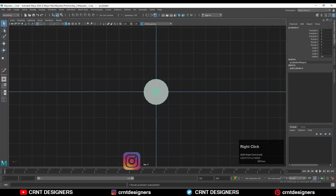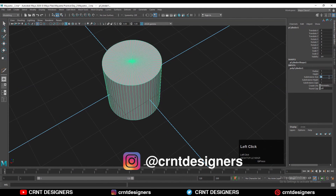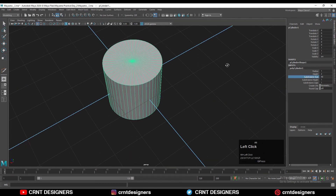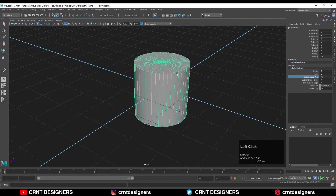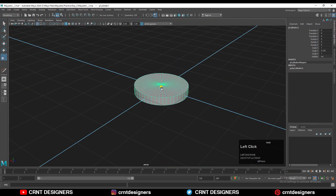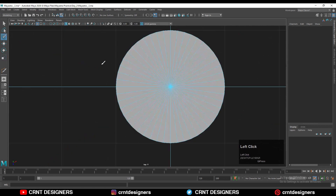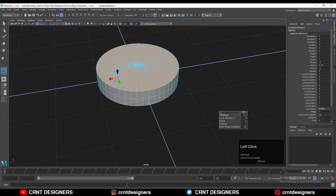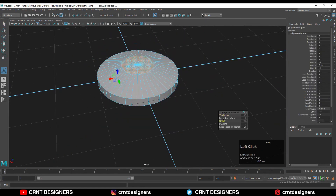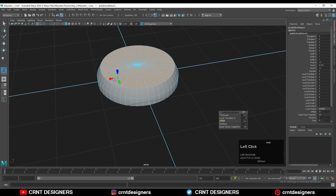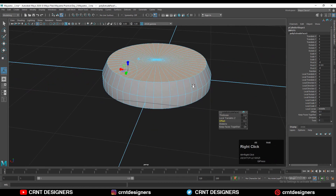To create this model you need to add a cylinder with 48 verts. After that you need to adjust the scale of the cylinder along the Z-axis. Then you need to select its top faces.